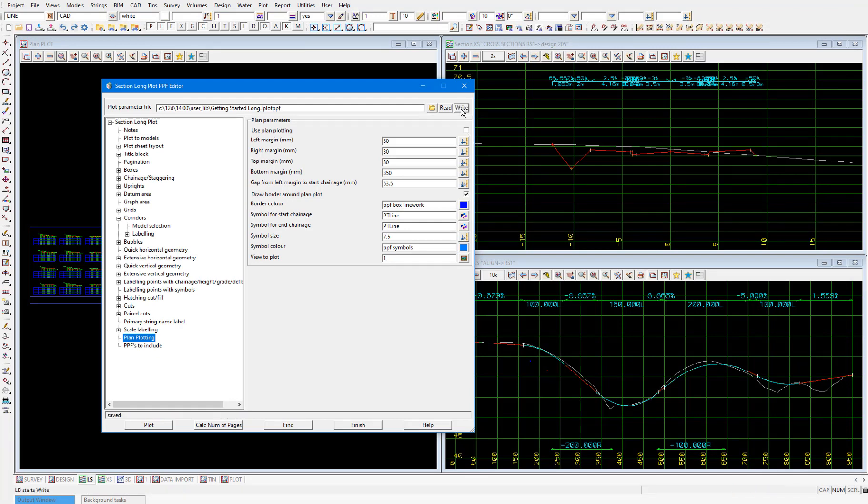And again, because this file is in the user library, which we're pretending is on a network server, this file can be accessed by colleagues if they need to produce plots with this same customization. I'll select plot again.